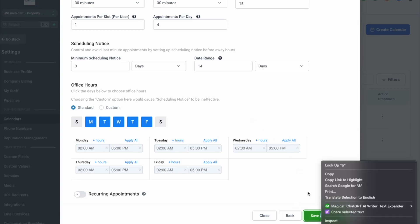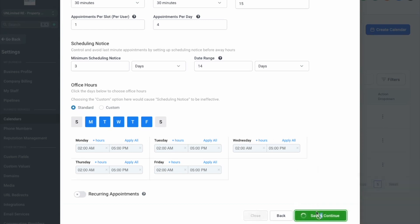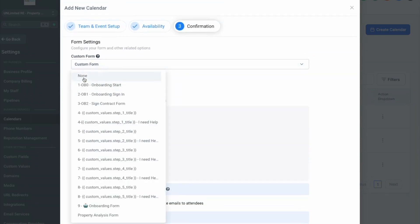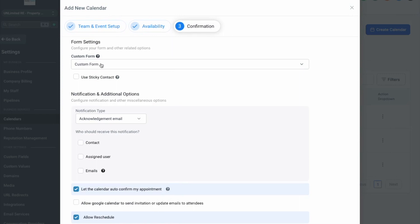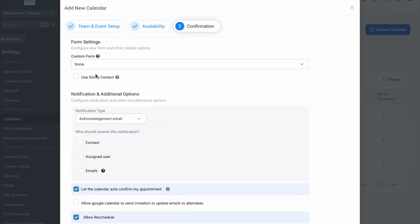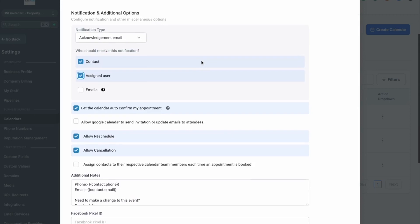Once we get here, if you did create a custom form you can select that below but we don't have a custom form so we'll just do none. The custom forms are if you want to get more information like what's your business name, how long have you been in business, are you looking to advertise more, whatever it is that you're going after, the type of business, what's your address for the property, stuff like that. But we just want to make sure that the contact and the assigned user get the information, so that's the acknowledgement email.